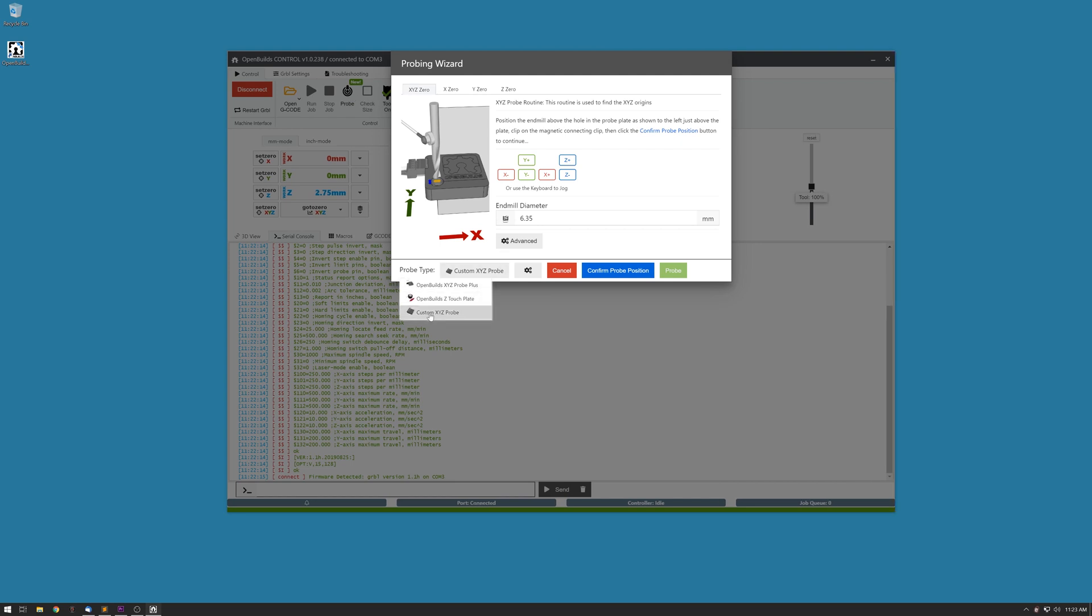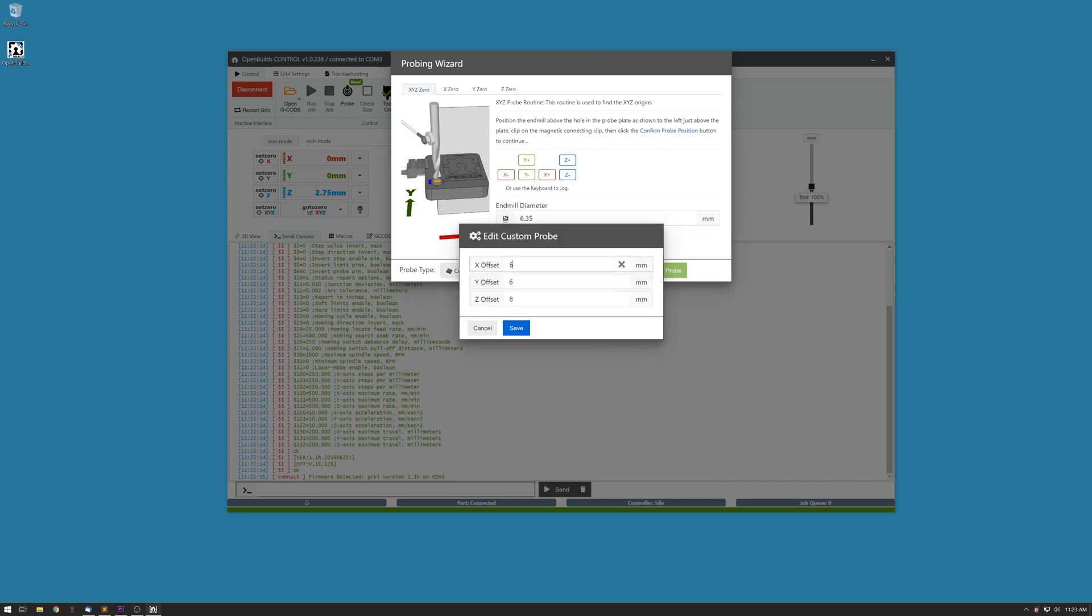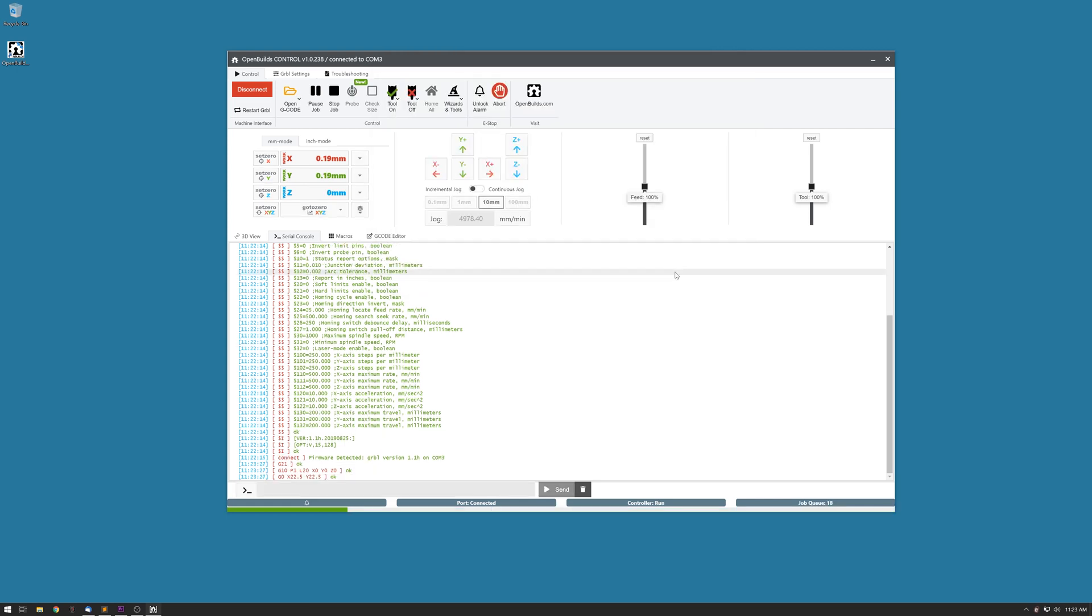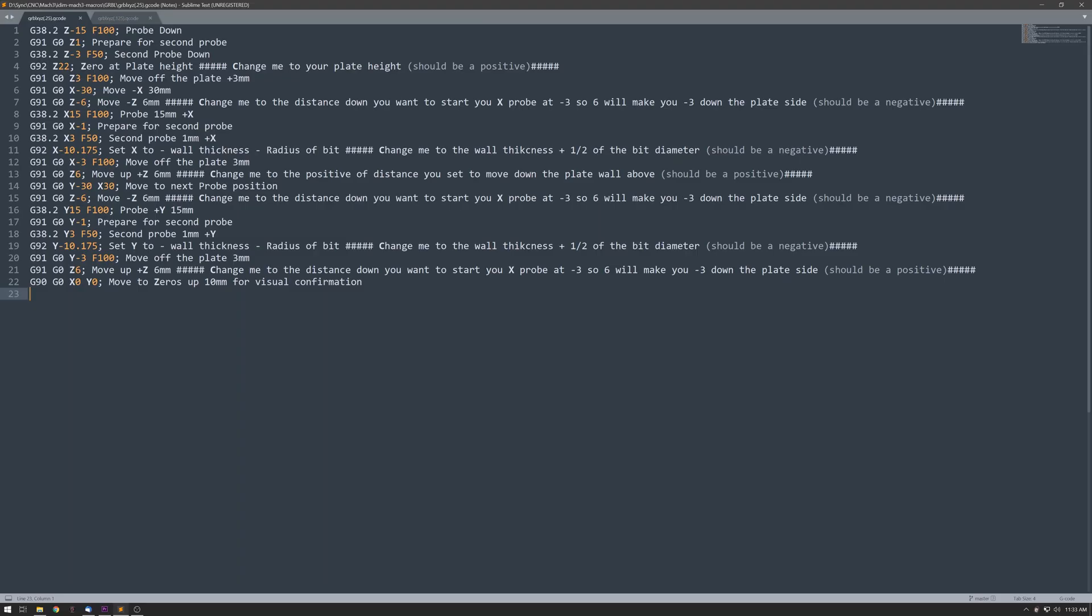Another alternative is the OpenBuilds control software. I know a lot of people are already using this. If you go into the probe tab, select the custom XYZ probe and set your measurements. Then your end mill diameter. Confirm and start probing. This will do the same thing. If none of these applications fit the bill, I'm going to put a link to two different scripts in the description that will run for a one-eighth inch or a quarter inch end mill.